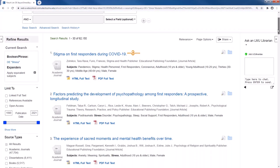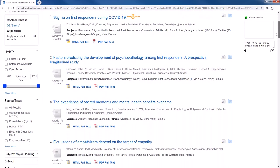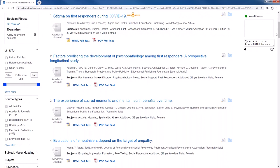So all of these articles have a stress theme, whereas a regular keyword search produces articles that only mention the word stress, without it being a major theme.